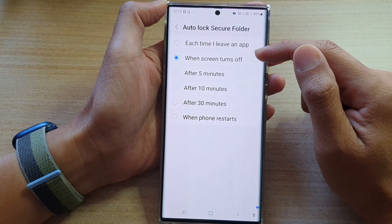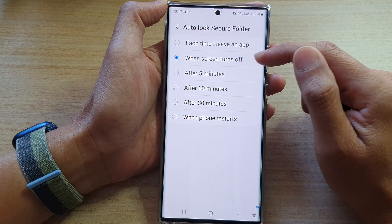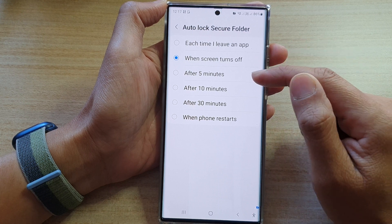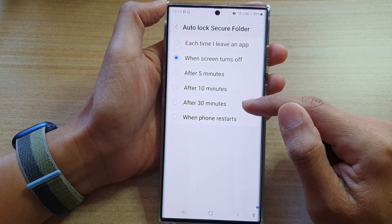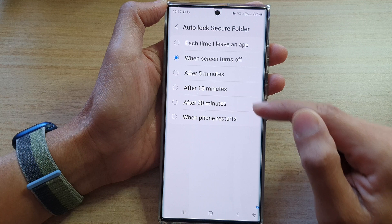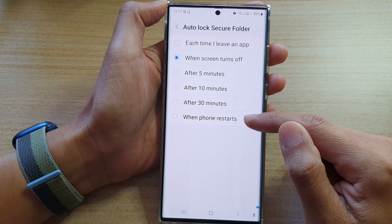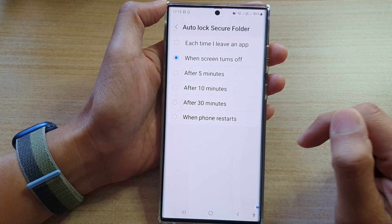You can choose: each time I leave an app, when screen turns off, after five minutes, after ten minutes, after thirty minutes, or when the phone restarts.